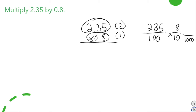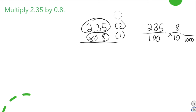The first factor is 235 hundredths and the second factor is 8 tenths. When we multiply the denominators — 100 times 10 — that equals 1,000, which means that whatever your product is will be to the thousandths place. Adding the two decimal places and the one decimal place gives three decimal places, which is the thousandths place. So our answer is going to be to the thousandths place.